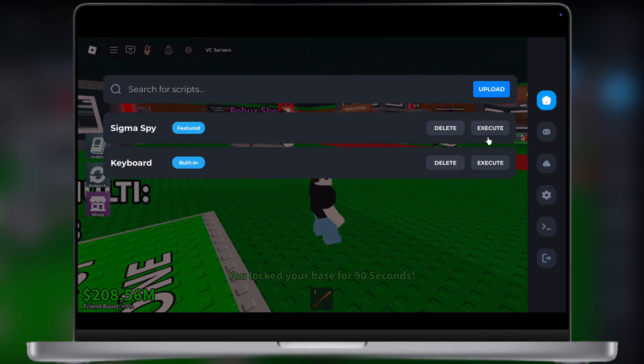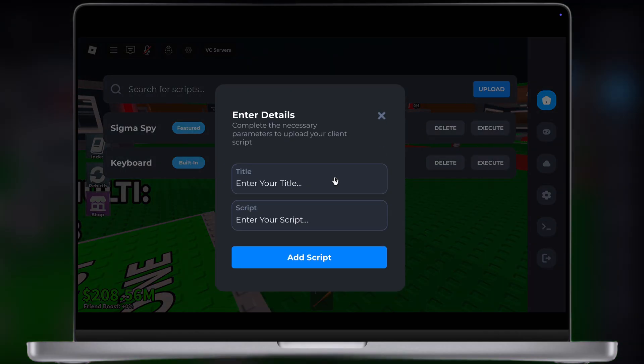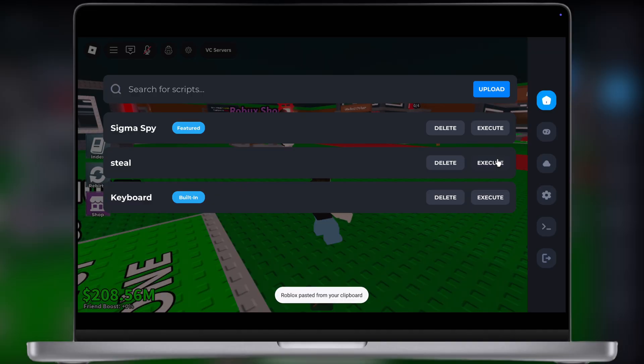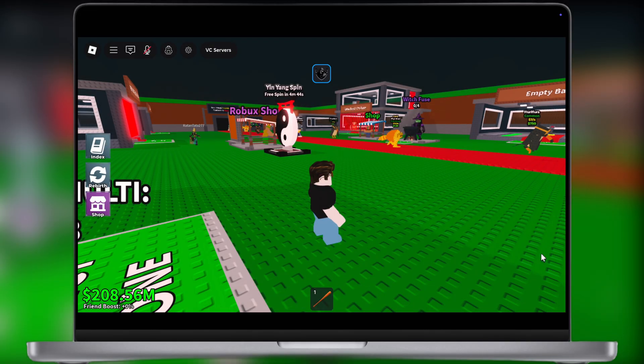Hey exploiters, welcome back to the channel. Want to run scripts and dominate Roblox on your PC and Mac? Then you come to the right place.